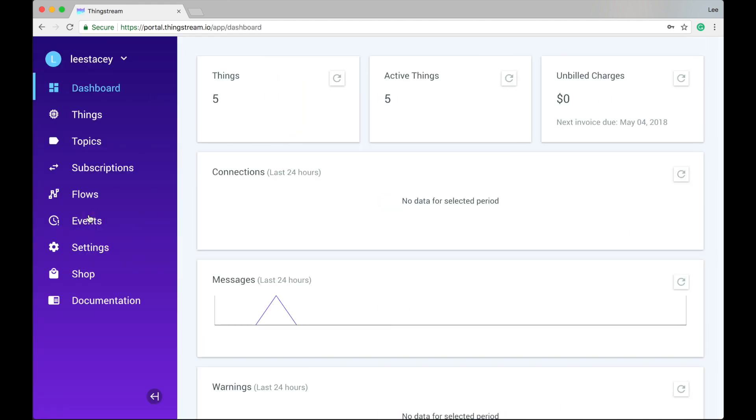When you log in, the first page you come to is the dashboard. This gives you a bird's eye view of all your things and what they've been doing over the last 24 hours.